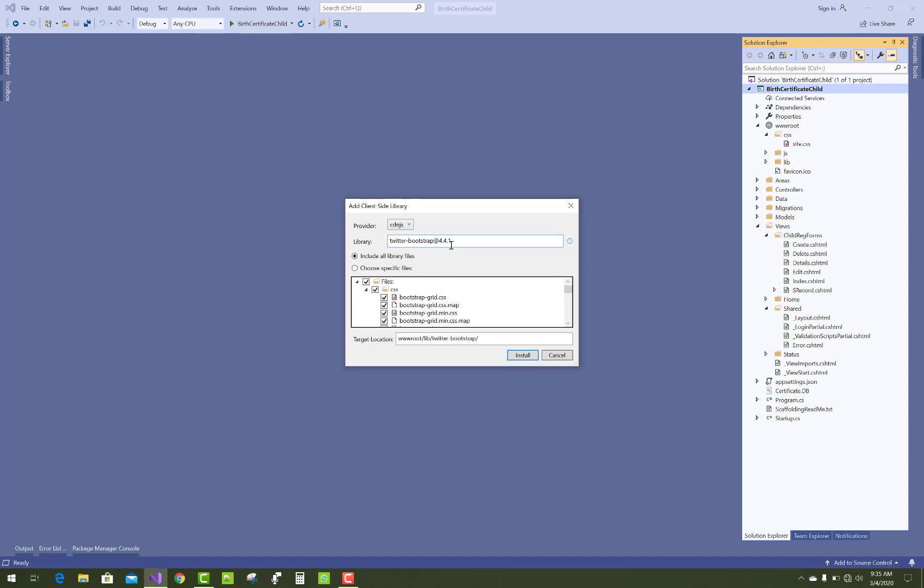This is the default or updated version of Bootstrap, that is 4.4.1. Install your Bootstrap inside your wwwroot folder lib directory. The directory name is Twitter Bootstrap, so just replace that with 'bootstrap' only, then install it.